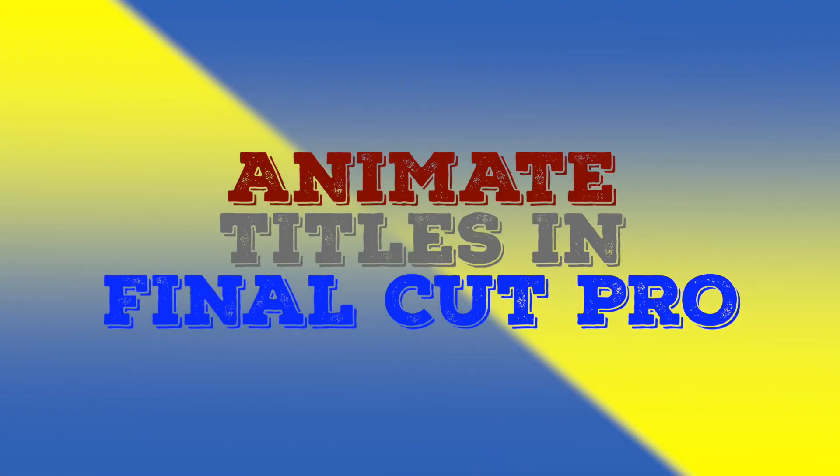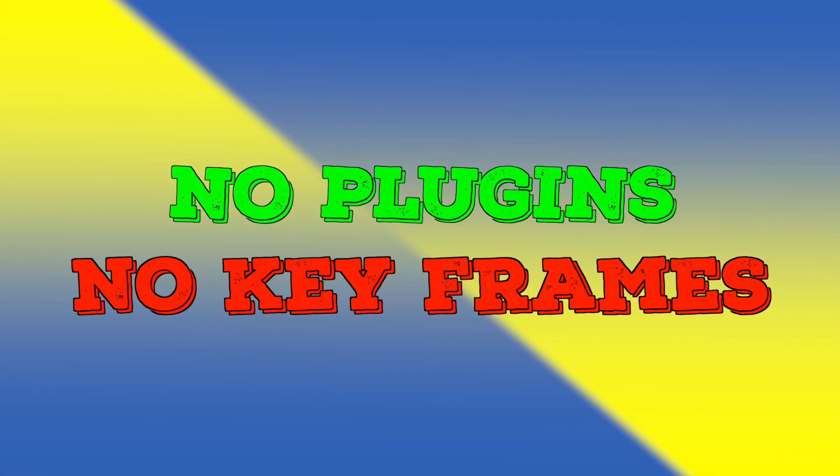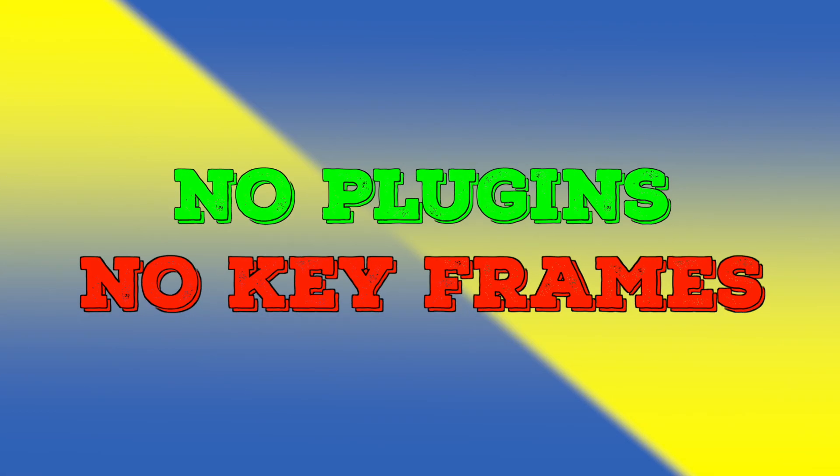In this video, we'll take a look at how to animate titles in Final Cut Pro without the need for any plugins or keyframes.